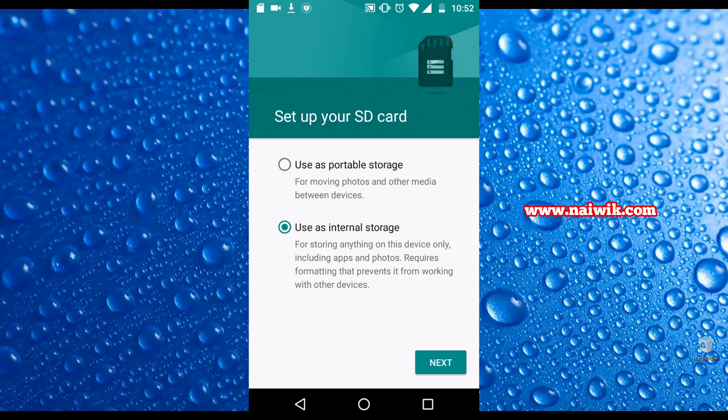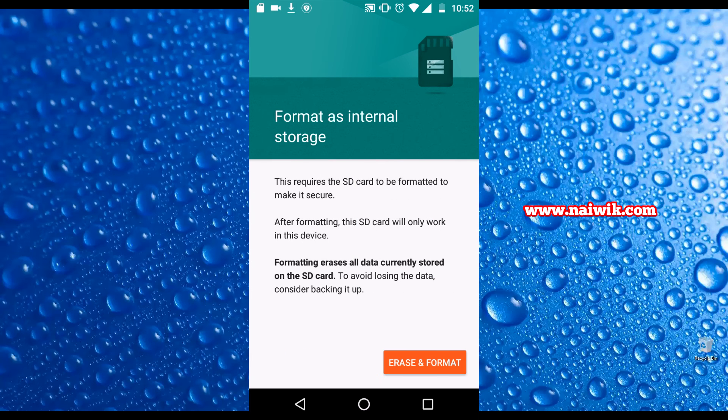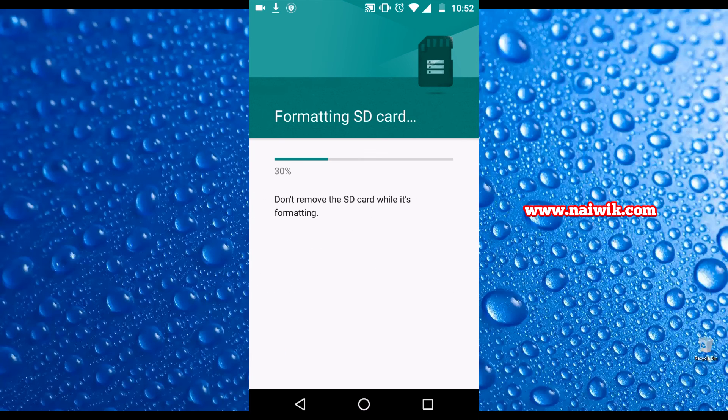Click on next. Click on erase and format. The format will take few minutes depending upon your SD card size.